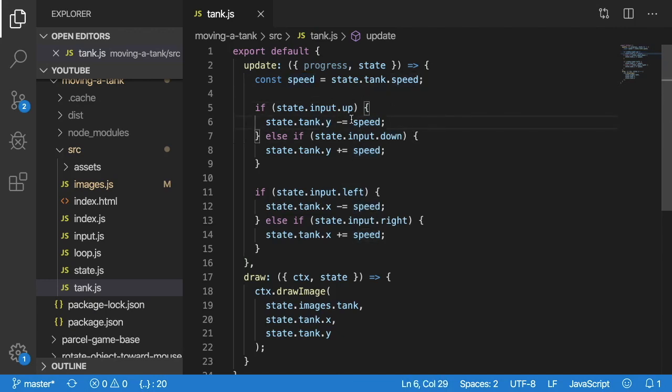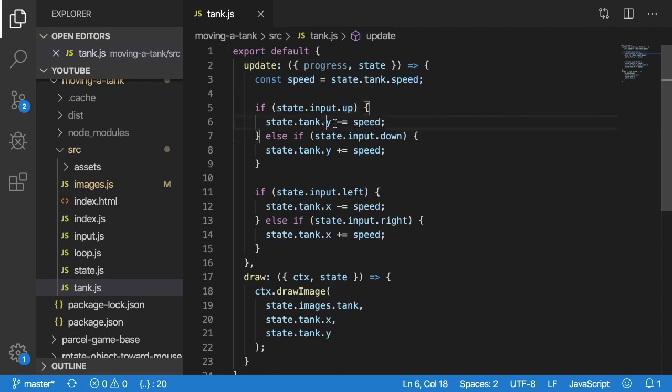So as I press W, or as up is invoked, the tank should move up three pixels a second, or three pixels a tick. You can see here, we are moving the tank around.